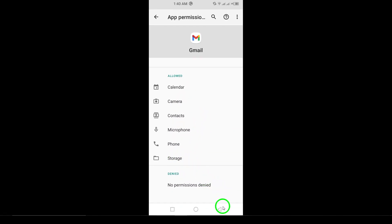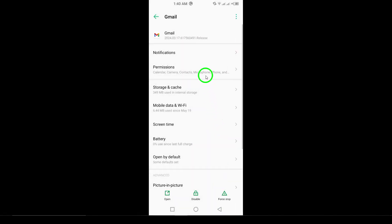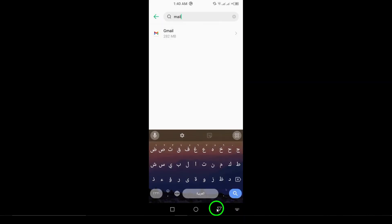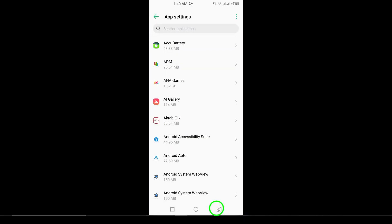Step 8. Re-add your Google account. Go to Settings, tap Accounts, select Google, remove your account, and add it back.